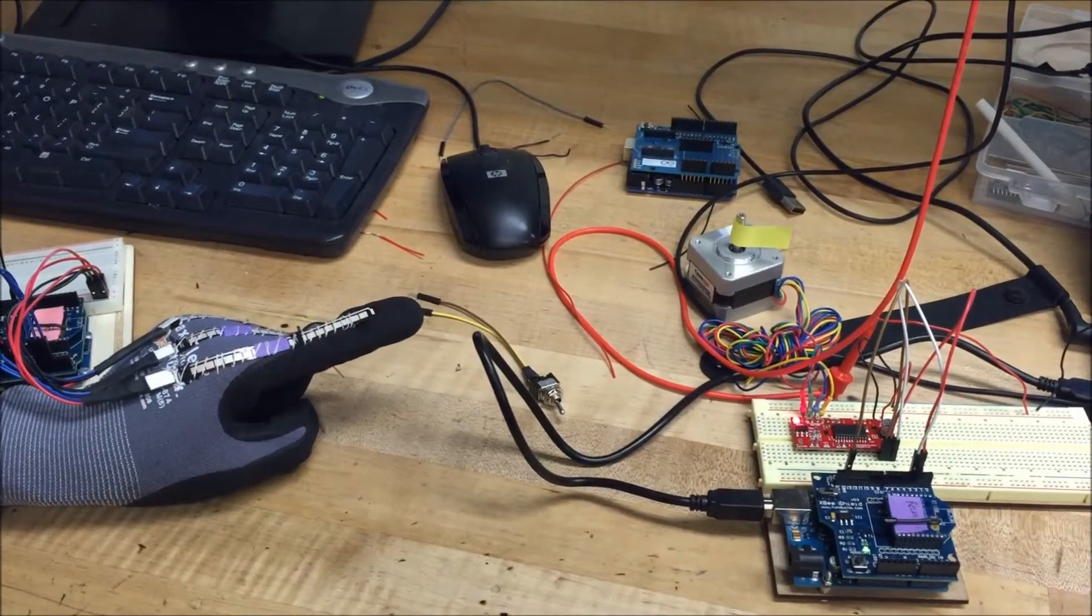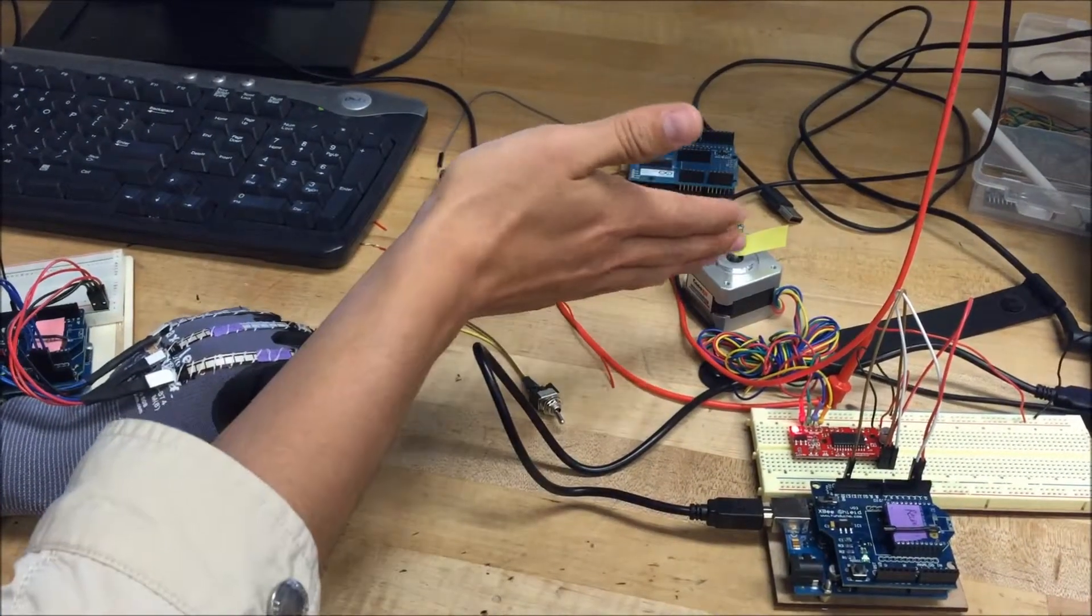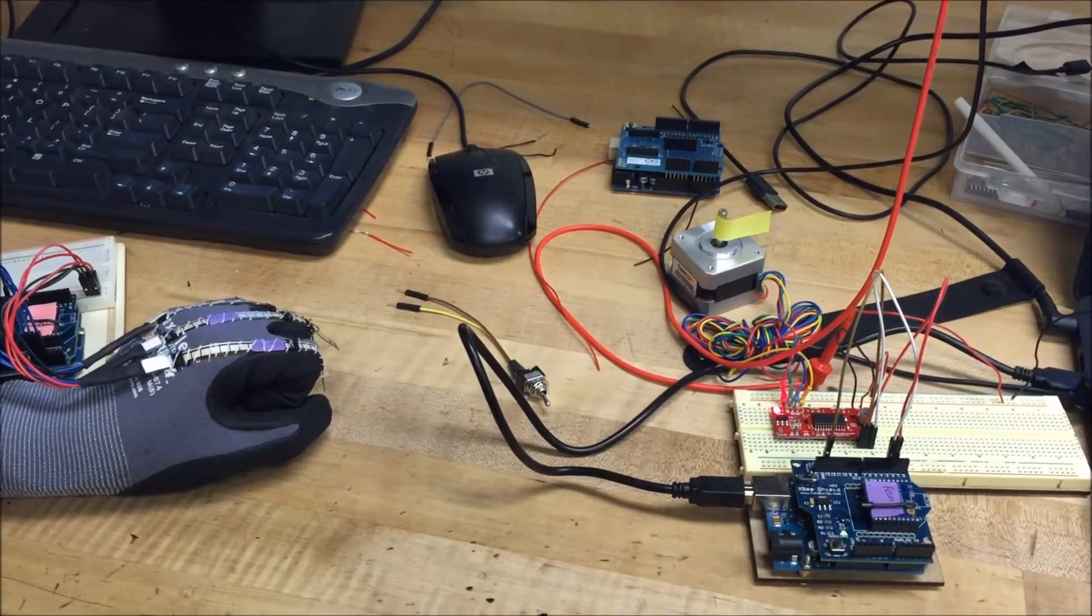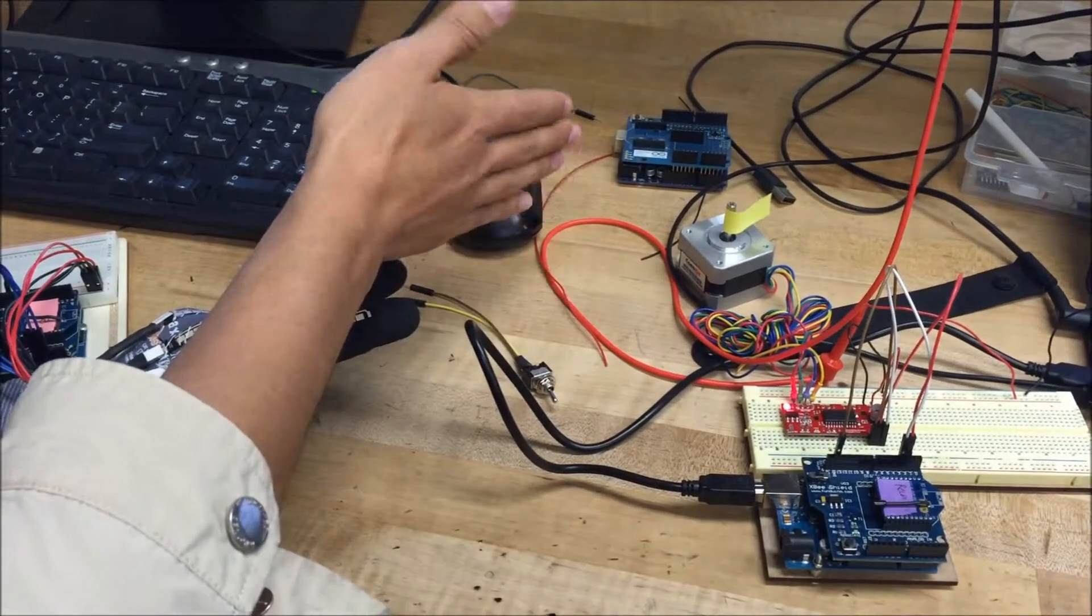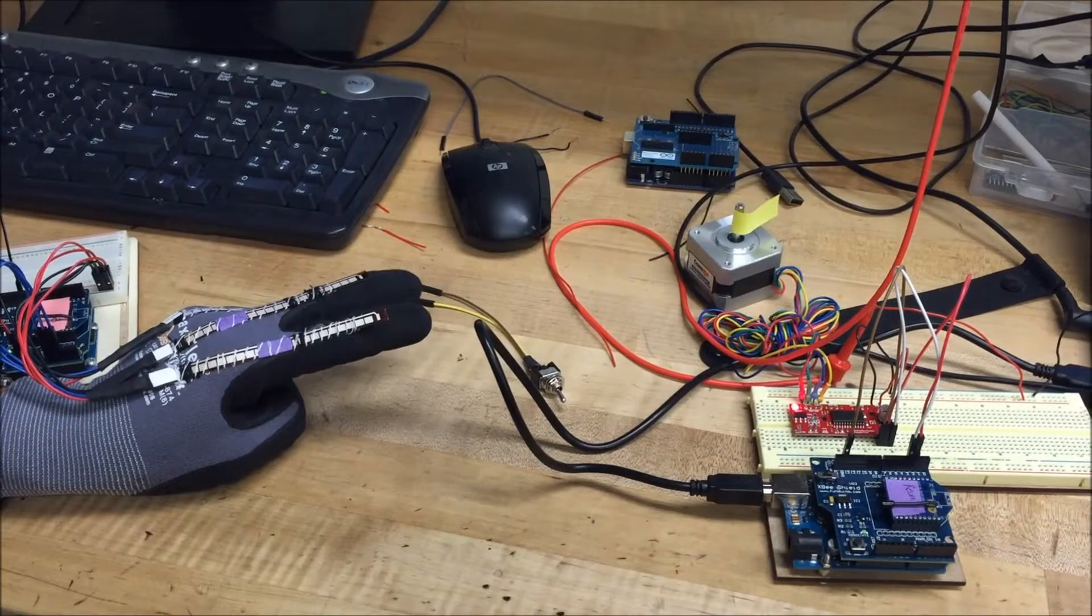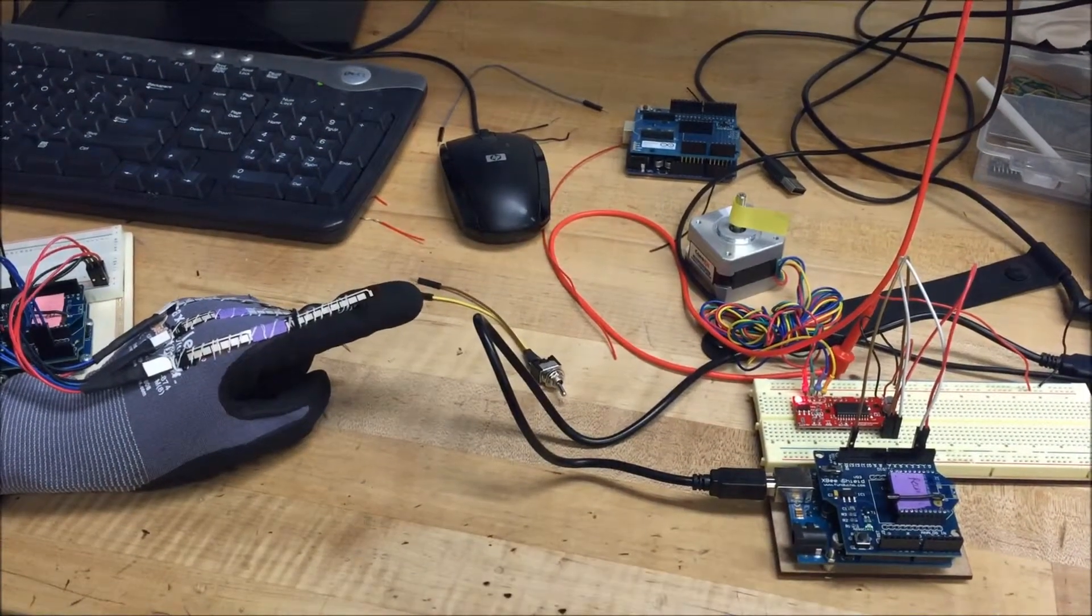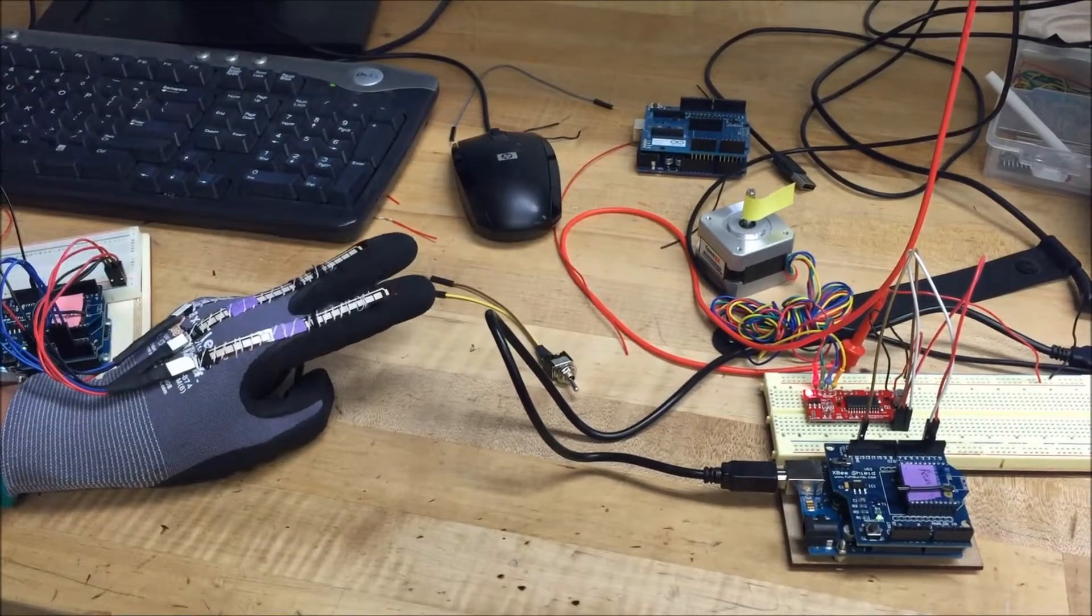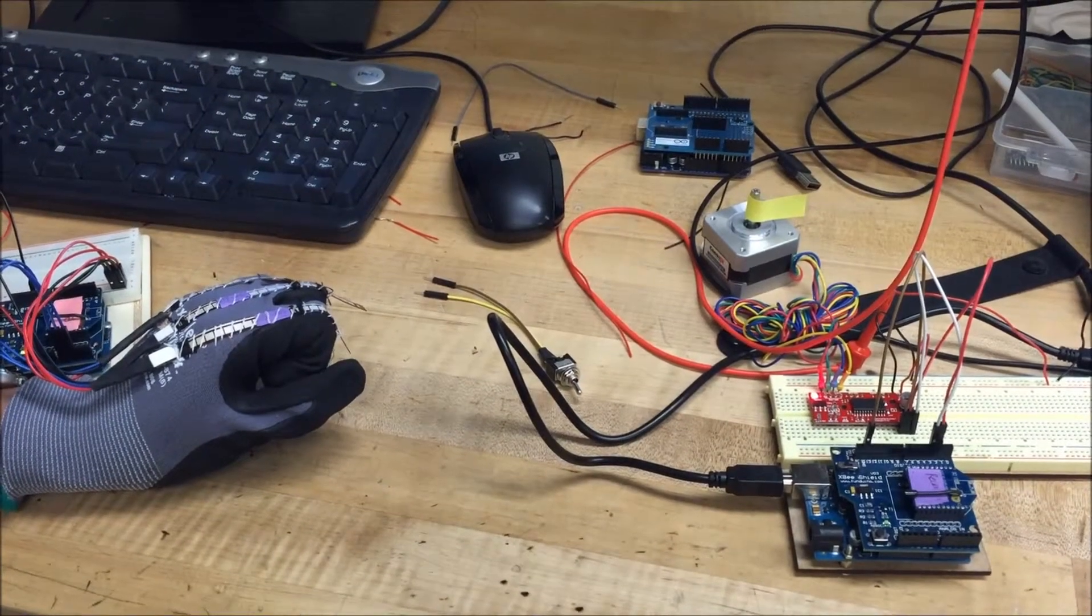And when the biker bends their hand again, the stepper motor will go into its initial position. And going to the left and then just suddenly change the gesture, turn to the right and then turn to the left again and then go into the initial position.